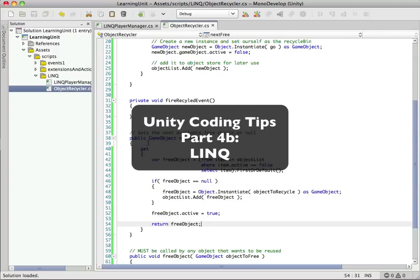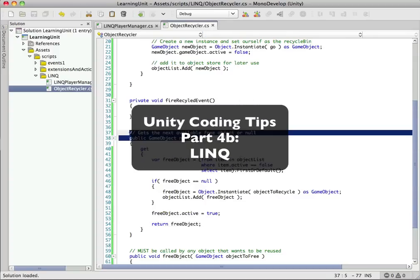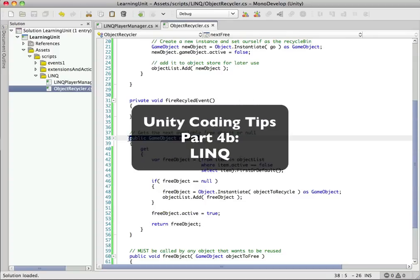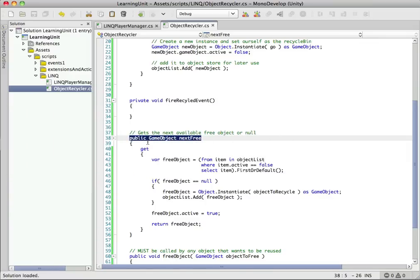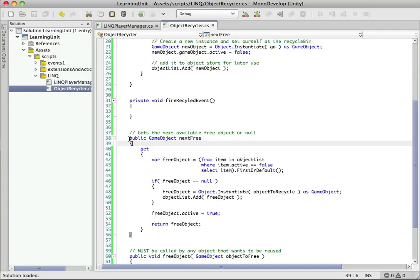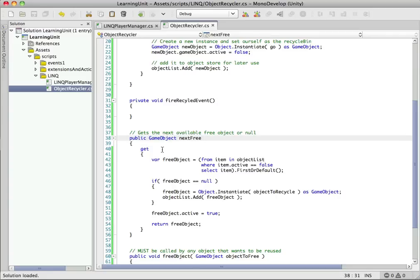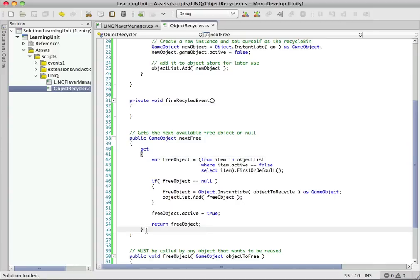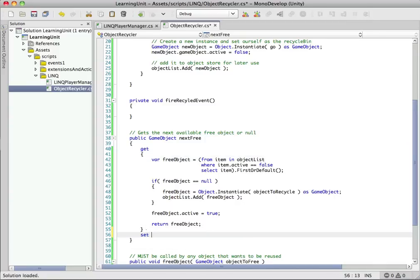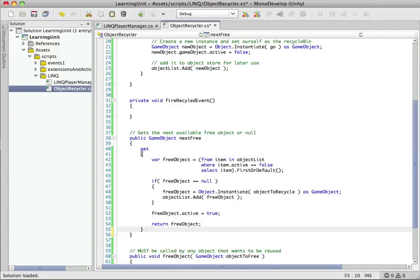Another thing I want to say here is this is actually not a method. We made this a property in this case. This could have easily just been a function, but just to show different ways you can do things here, what I did is I defined it as a property. We have public GameObject nextFree, and property declaration allows you to do get, and if you also have the ability to set, you can do set. But this is going to be a read-only property, so we're just going to leave it as is.